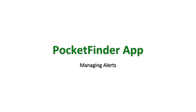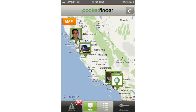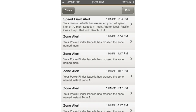This video will show you how to manage your alerts. To see your alerts, start from the home screen. Simply tap the alerts button in the bottom left hand corner. Then you will see a screen that displays all of your alerts.